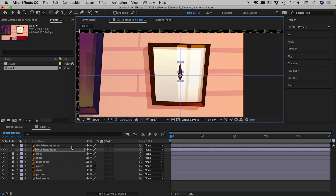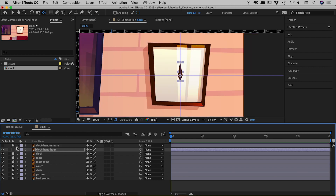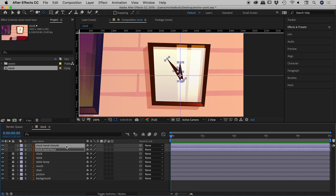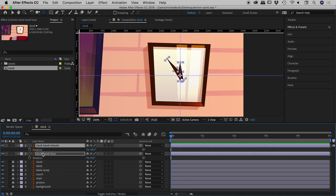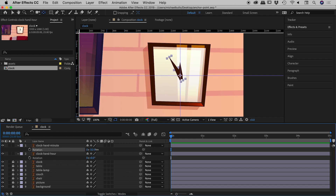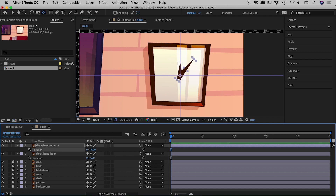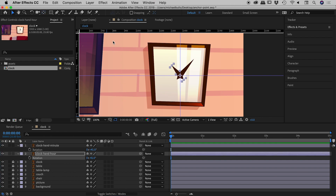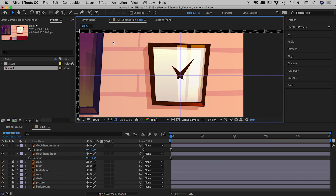Zooming out a little, I'll unlock and show the minute hand layer, then select both layers and press R to bring up the rotation. Now I can rotate the minute hand wherever I like and the hour hand wherever I like, and of course I could keyframe that and turn it into a nice animation. So that's it — the Pan Behind tool, also known as the Anchor Point tool. Catch you later!